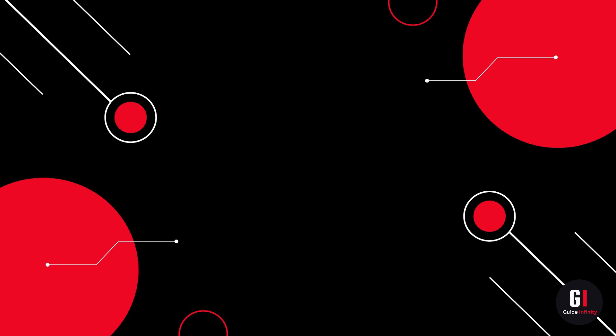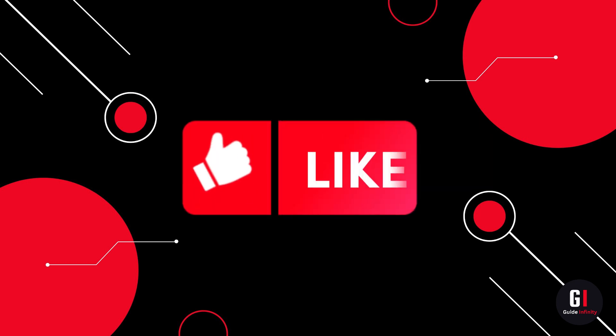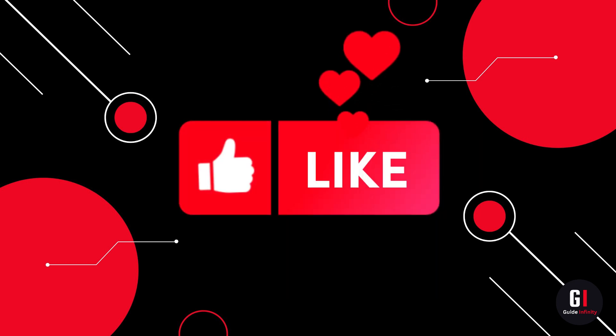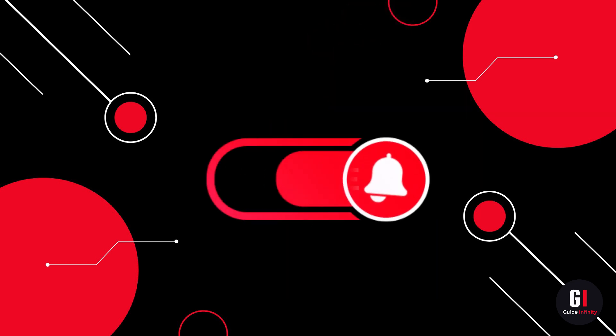If you guys are new to Guide Infinity, if you would consider giving us a like and hitting the subscribe button, that would be amazing.